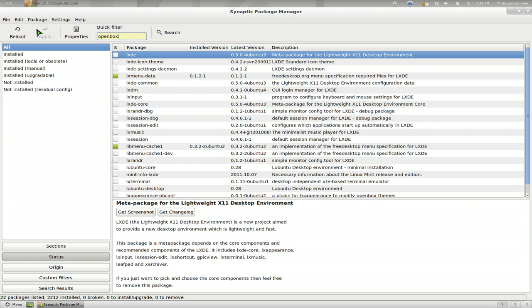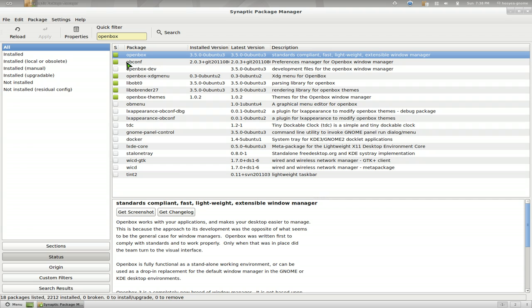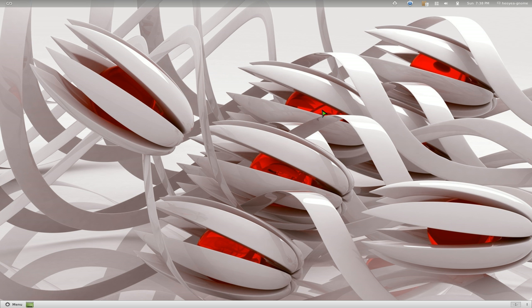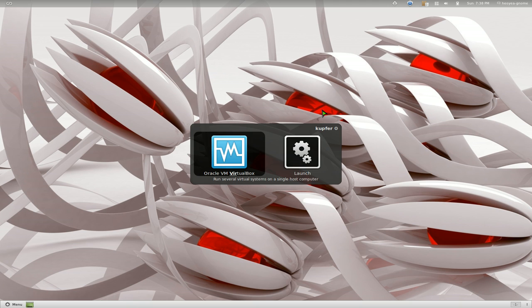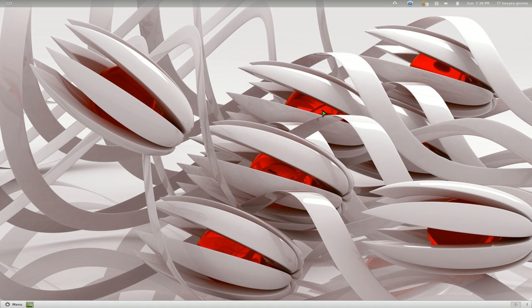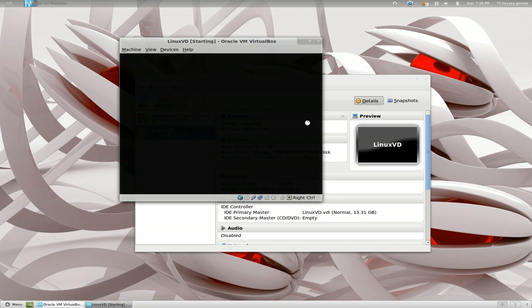And OpenBox, which is not really a desktop environment but it's a window manager. You can install that too. And if you want to log into it, all you got to do is log out of your current system. Let me give you an example. I think I have my VirtualBox here. Let's start up here.